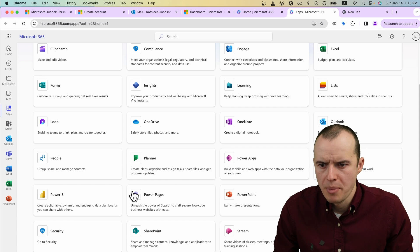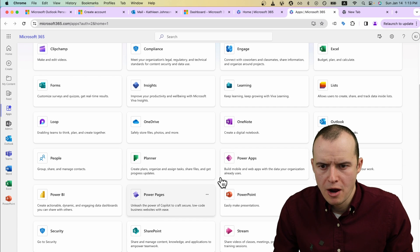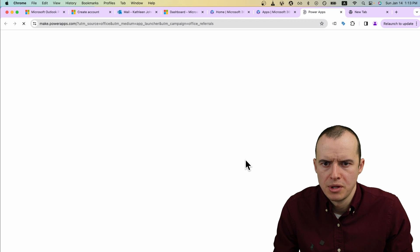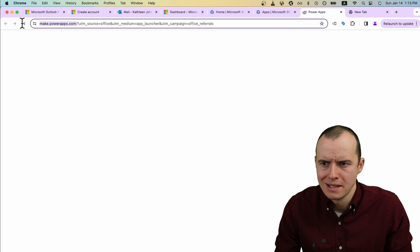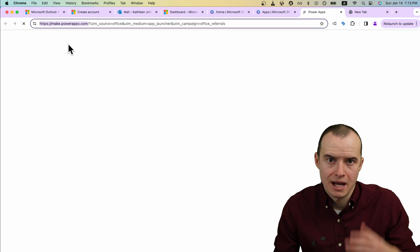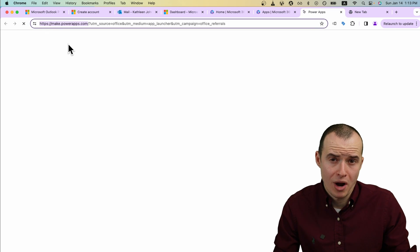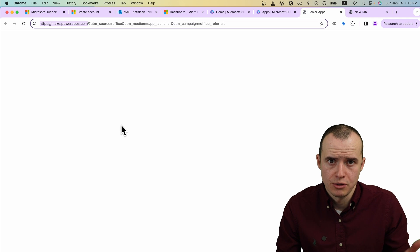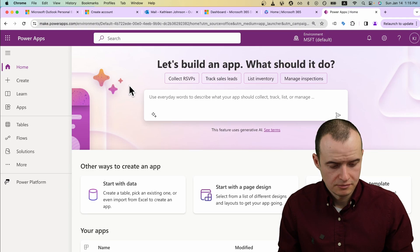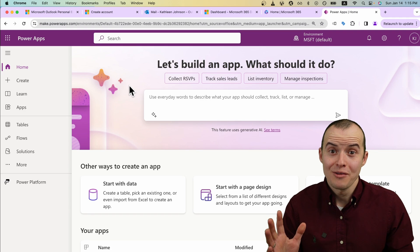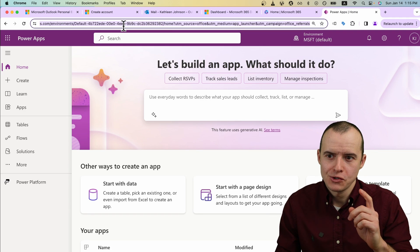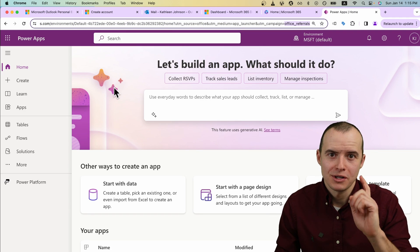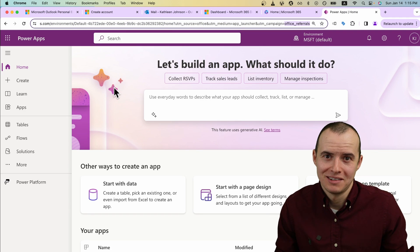You got Power Automate, Power Pages. Just click on Power Apps here in the middle. You can also just type in make.powerapps.com into your browser and it'll take you to the same place. And now that you're here, bookmark this URL because you're going to be coming here a lot.